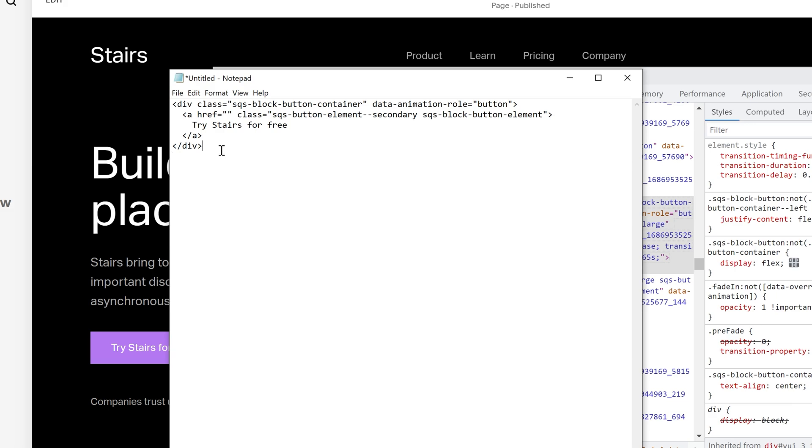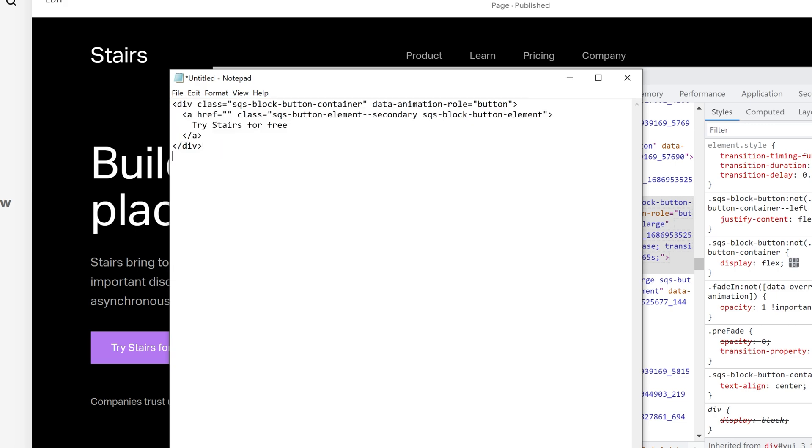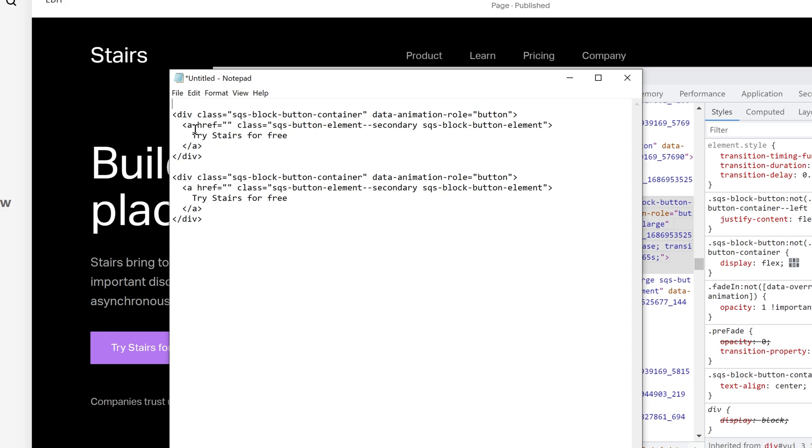And what we could do if we want two button blocks is just copy this, and then paste another button block down below. But we need to put them inside of a container so that we can give this container a display of flex that will place the two buttons next to each other. So I'm going to start a div container here, and I'm going to give it a class of multi button. And then we'll close the opening div tag. And whenever you open a div tag, you have to close the div tag, like so.